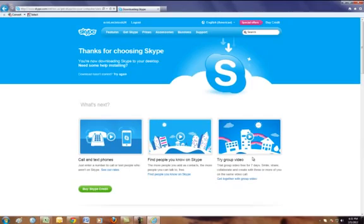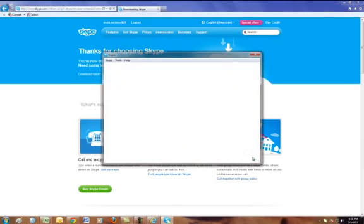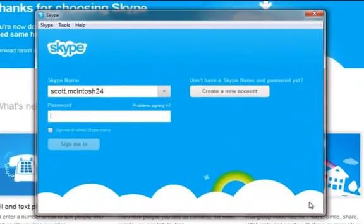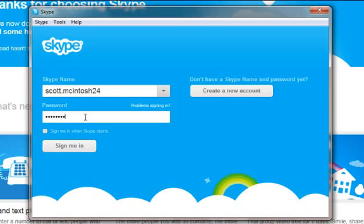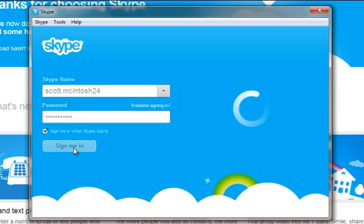Once Skype is installed, it's going to ask me to log in with the account I created earlier. My username is already the default, and I'm just going to type in my password. I'm also going to select sign me in when Skype starts, so I don't have to remember my username and password every time. Just click sign me in.